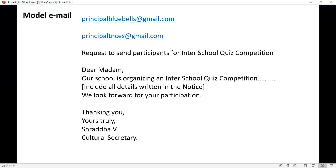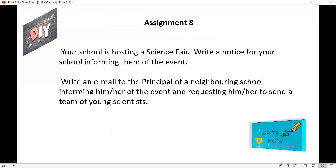Now you are ready to write a notice and an email. These questions you have to write yourself. This is assignment number 8, because I have already given 7 assignments so far. This is notice and email. Your school is hosting a science fair. Write a notice for your school informing them of the event. And write an email to the principal of a neighbouring school informing him or her of the event and requesting him or her to send a team of young scientists. I want you to write it as soon as possible and submit when the school reopens.